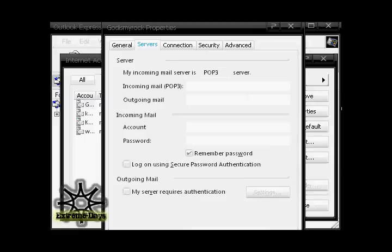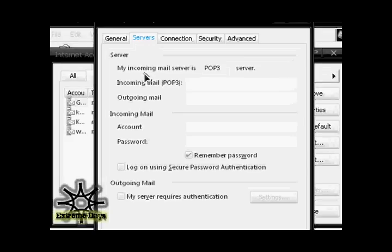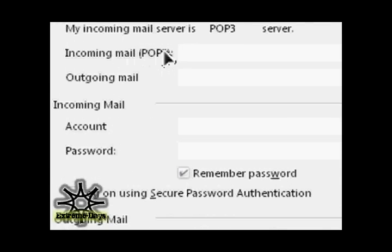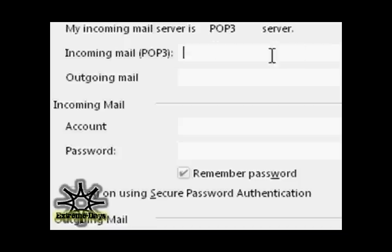To find your host name, now that we're back on the computer, go under the Servers tab and take what's in the incoming mail spot, which will be right here. Incoming mail POP3. Whatever's in this blank, you're going to take that and put that in your host name on your iPod Touch or iPhone.